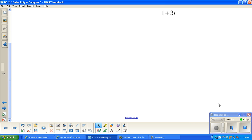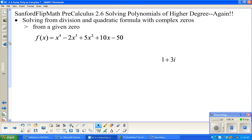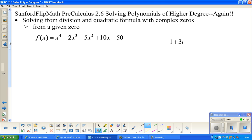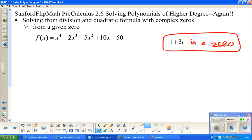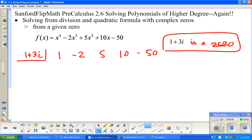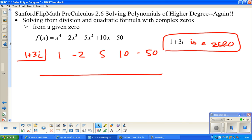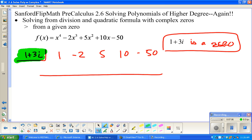So here's the extra piece of information: we're told that one plus three i is a zero. Some problems will give you one of the zeros and you start from there. So one plus three i goes in the box, and we're going to do synthetic division with one plus three i.